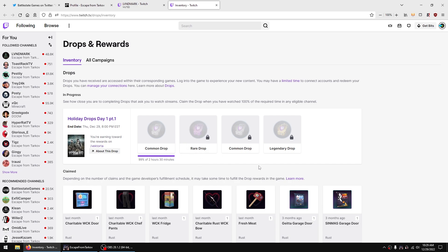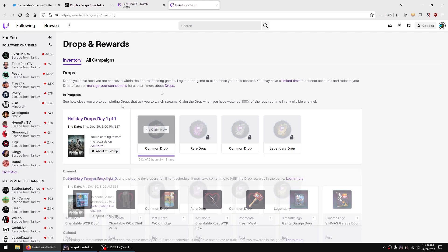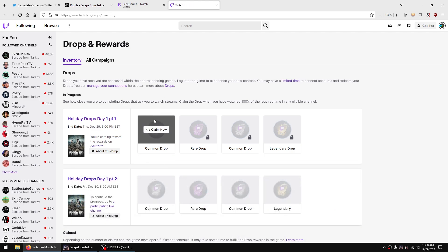Right here you can see that the first common drop is two hours and 30 minutes. I'm almost finished with 99% complete. After that I can claim, so now my drop is available. All I have to do is click claim now.